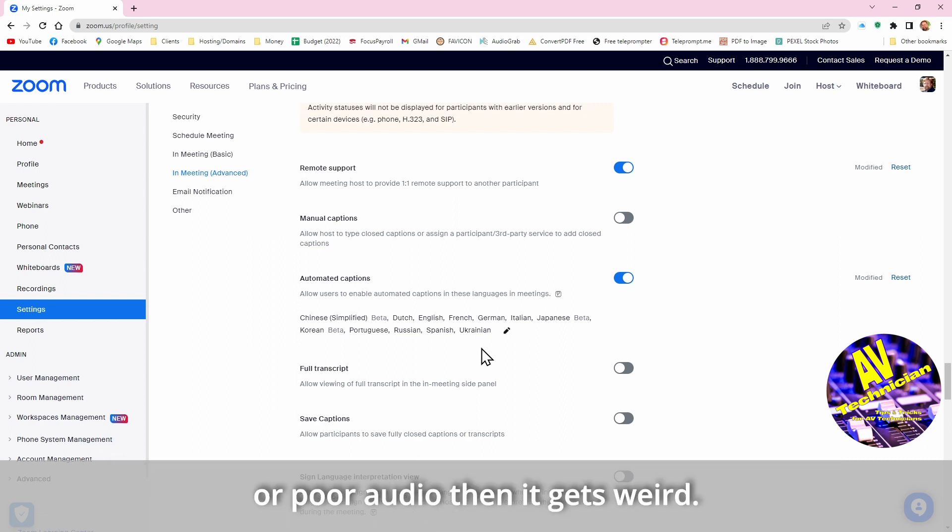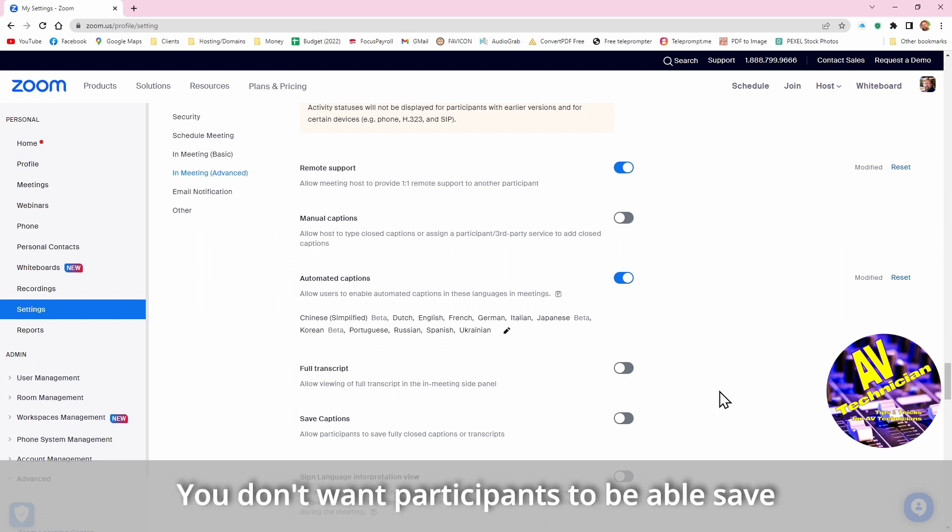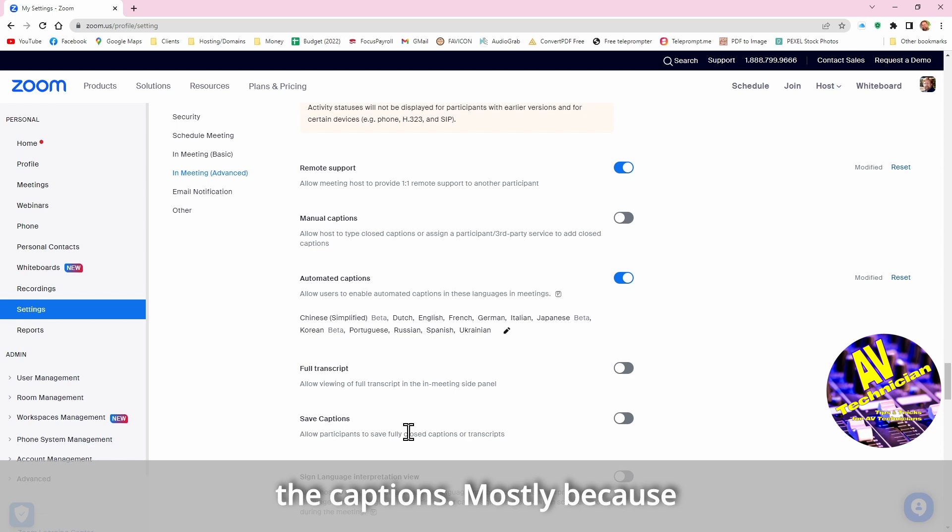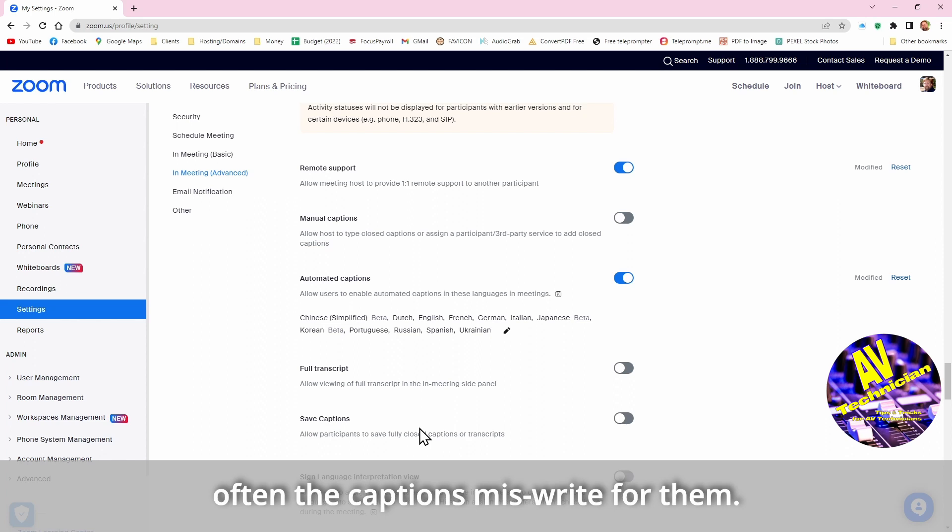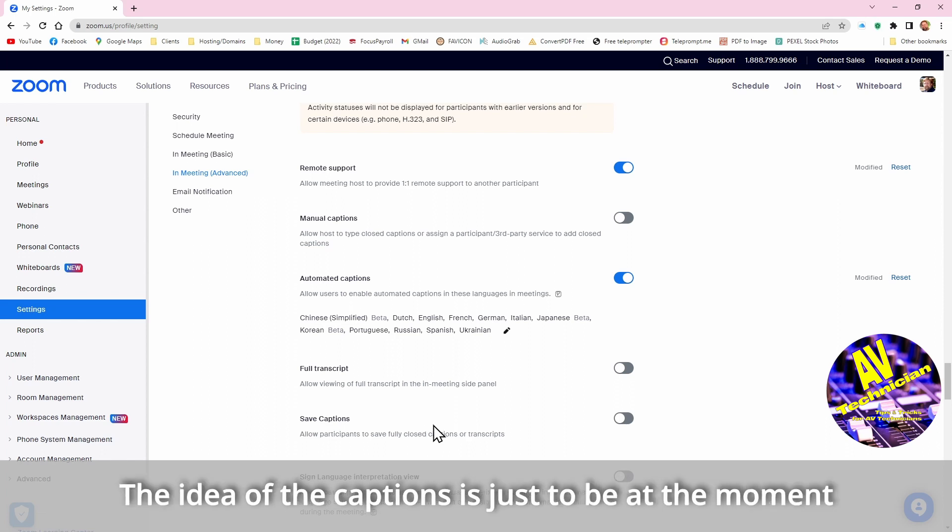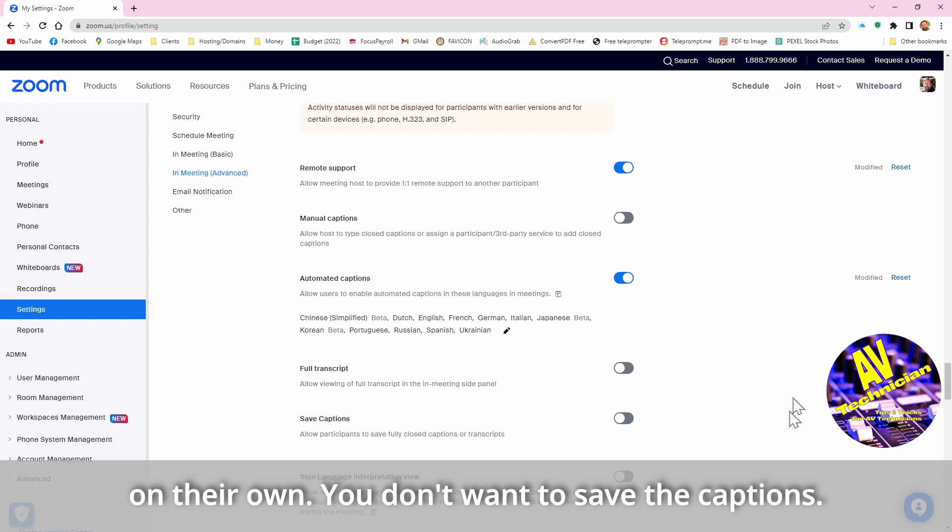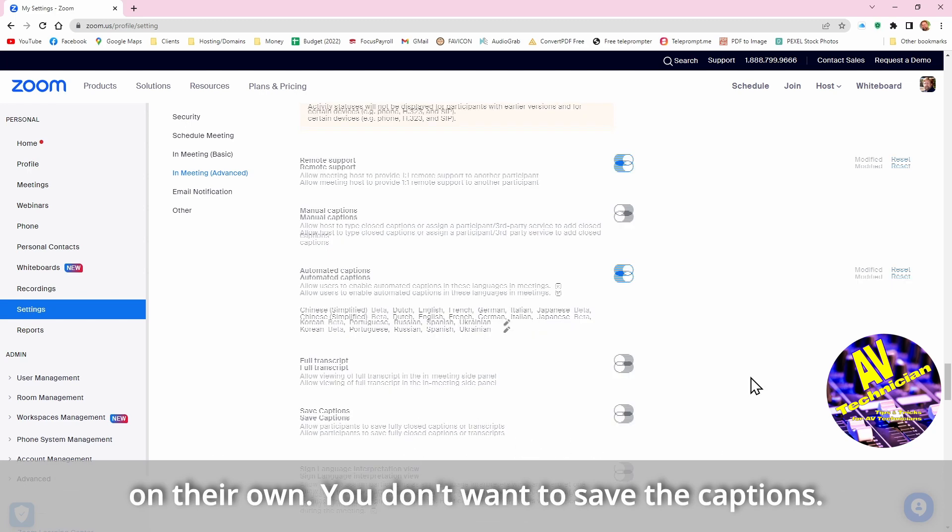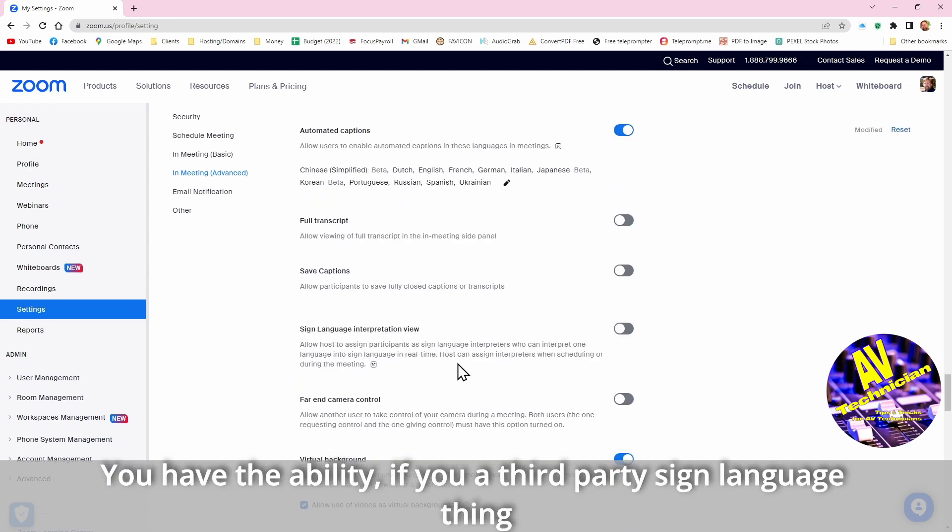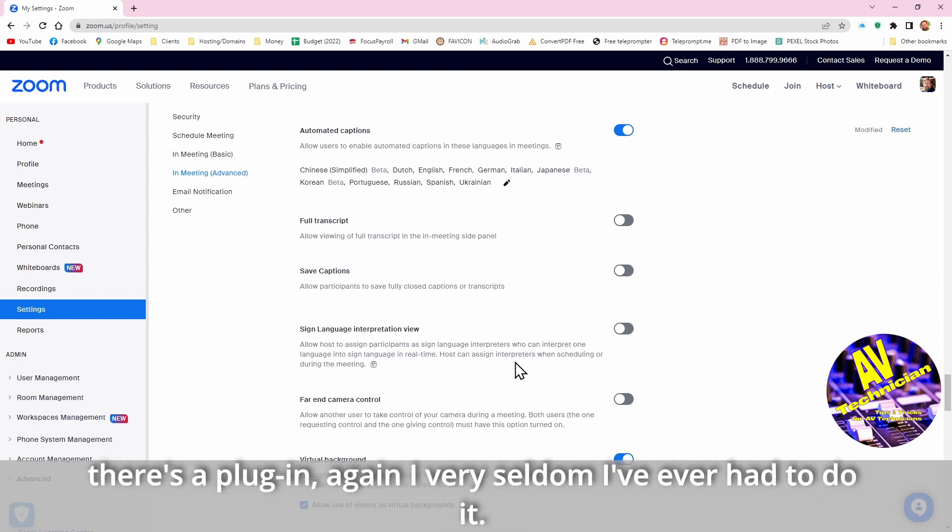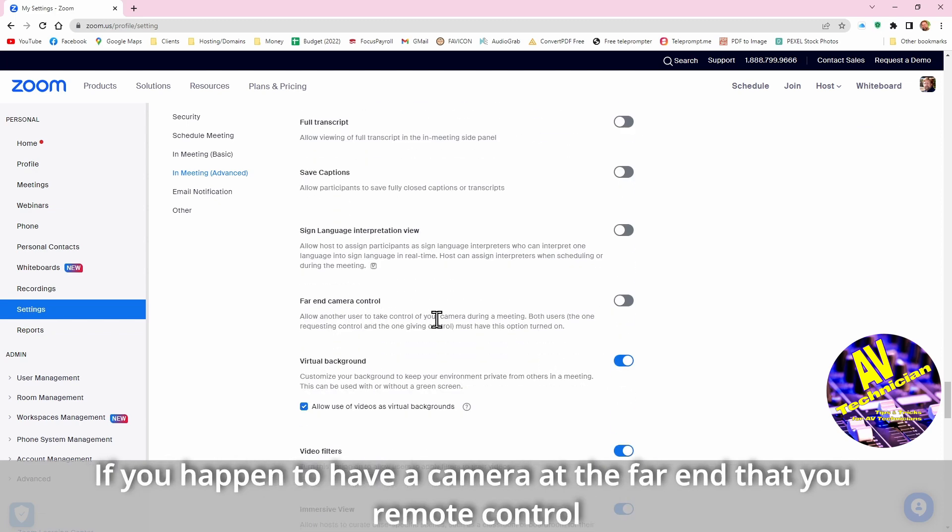You don't want participants to be able to save the captions, mostly because most people don't like the way the captions miswrite for them. And so the idea of the captions is just to be at the moment when people can say oh yeah that's the wrong word, it's supposed to be that and they catch it on their own. You don't want to save the captions. You have the ability if you have a third party sign language thing there's a plugin that can do, again very seldom I've ever had to do it. This one is if you happen to have a camera that's at the far end that you can actually remote control, I leave that off.